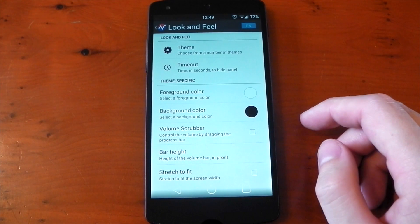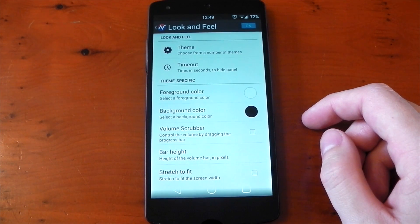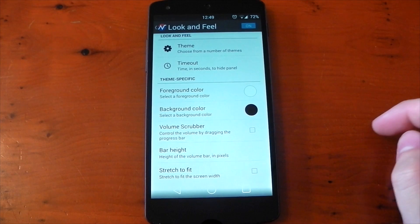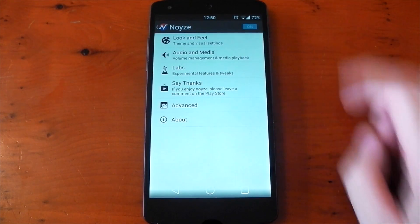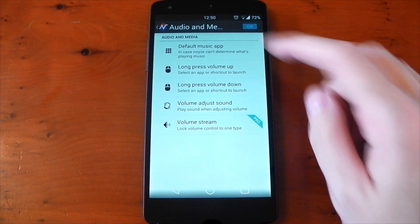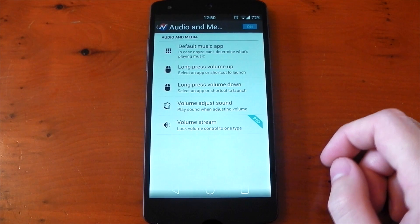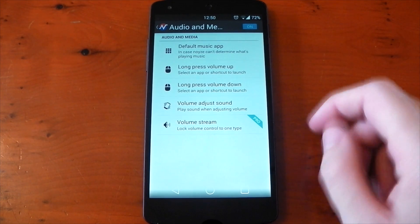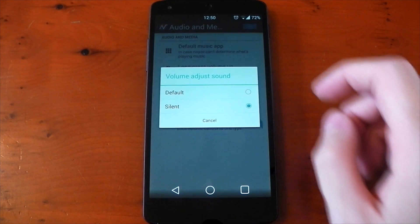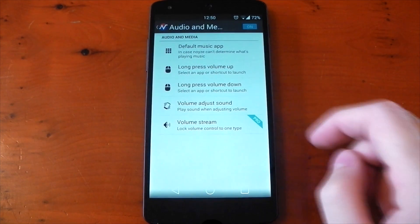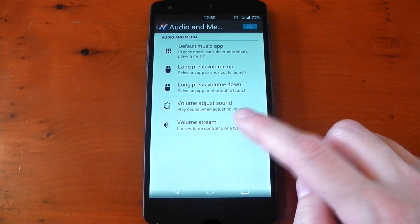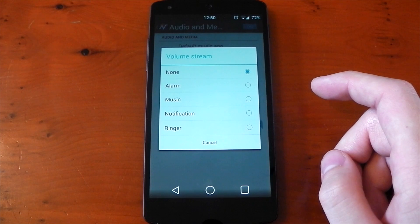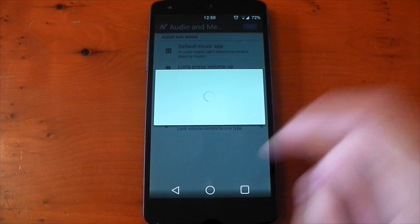You have some theme-specific settings, including things like foreground color and background color, and also bar height as well. Tapping into audio media, you can select the default music app. I have mine selected for Spotify. I'll show you what that can do a little later. You can have a shortcut to an app by long pressing volume up or down. Below that is the option to have the device make a sound when adjusting volume, and right at the bottom is a pro option so that you can lock the volume control to just one type.